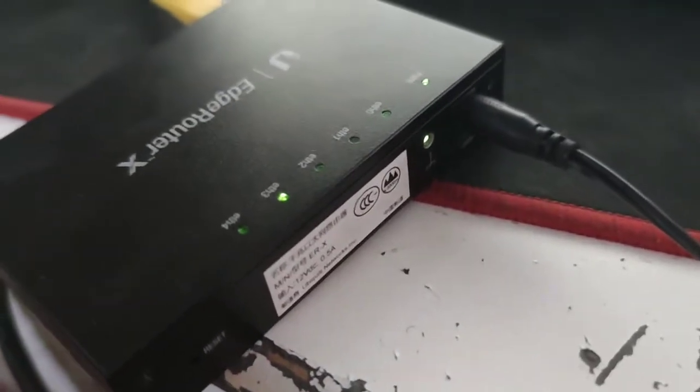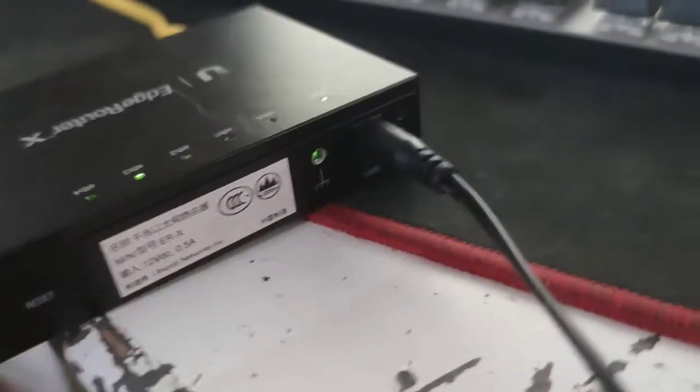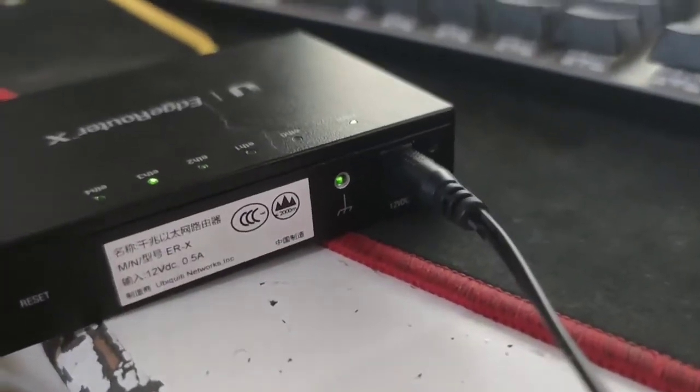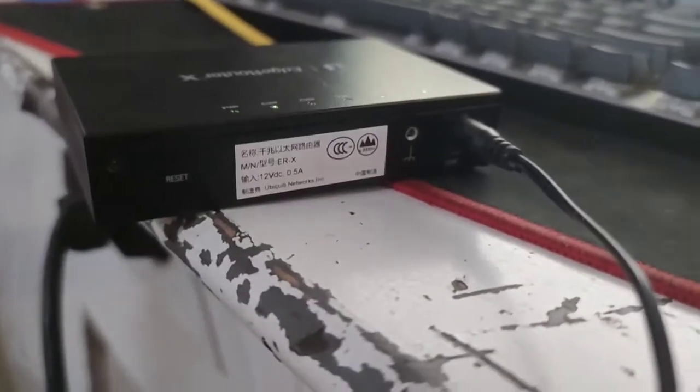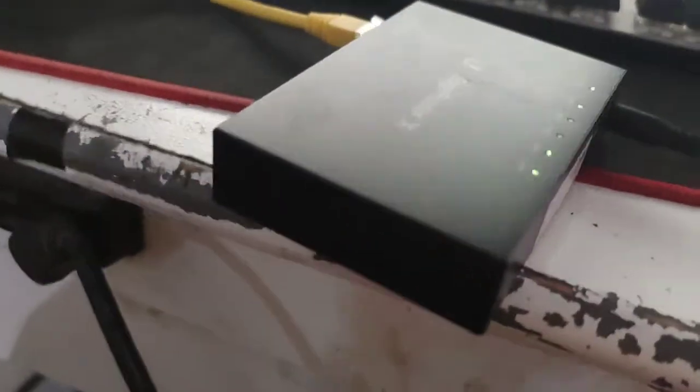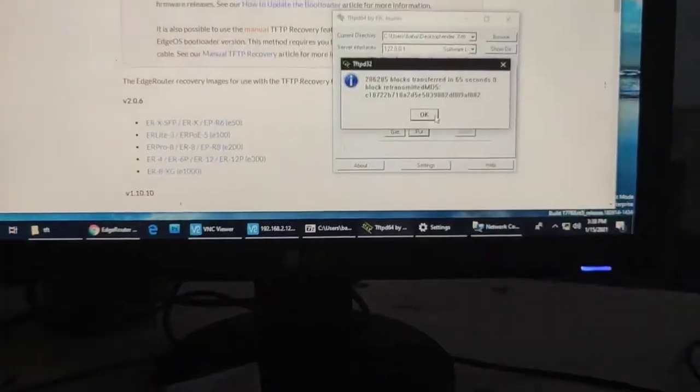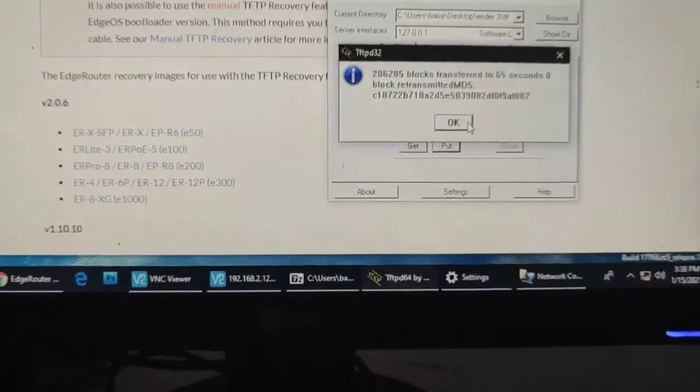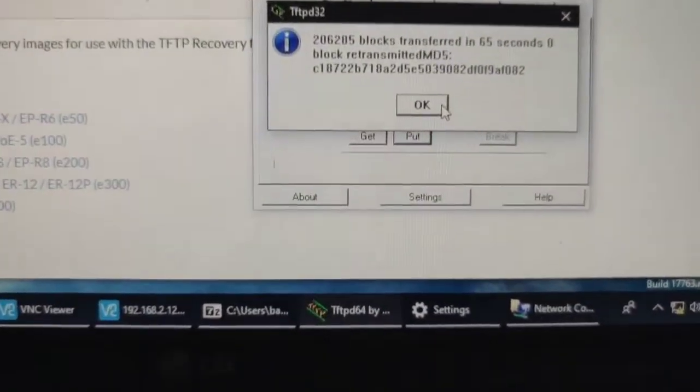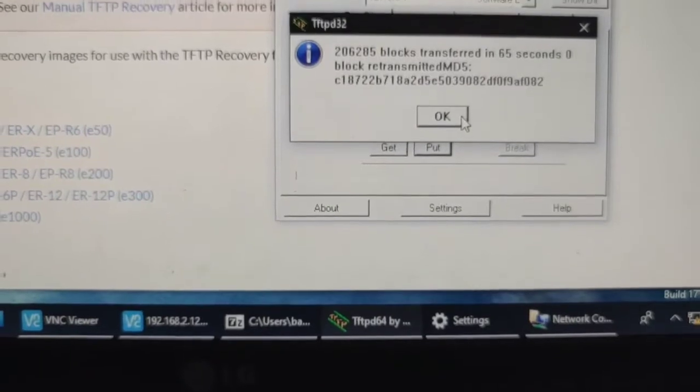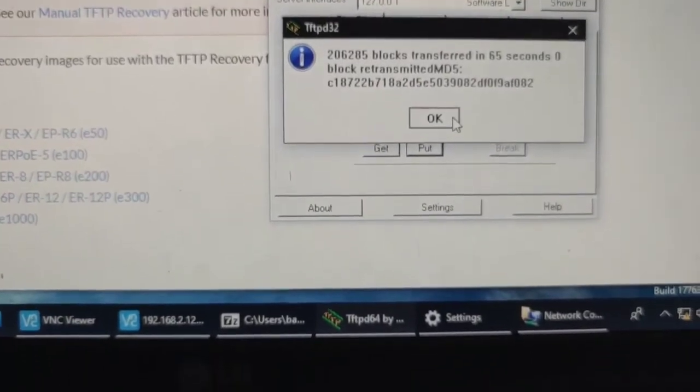All you have to do is press the reset button, plug in the power, and hold it until the four LEDs are flashing.